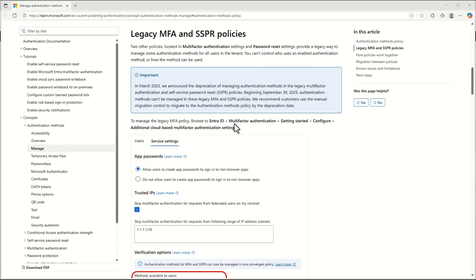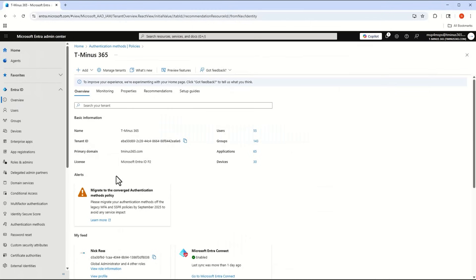We've had ways to manage this in legacy portals, and Microsoft is moving everything under the new authentication methods policy that's been in market for some time. But many of us may still be using these legacy policy sections within Entra. I'm going to walk through that, show you how to migrate, and go through some of the common FAQs like the end-user impact.